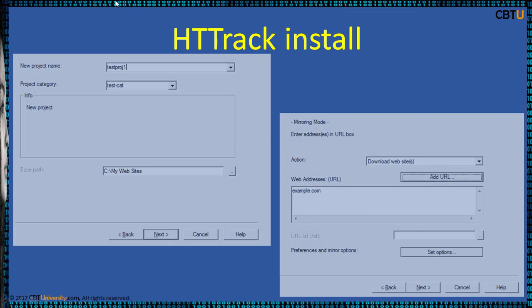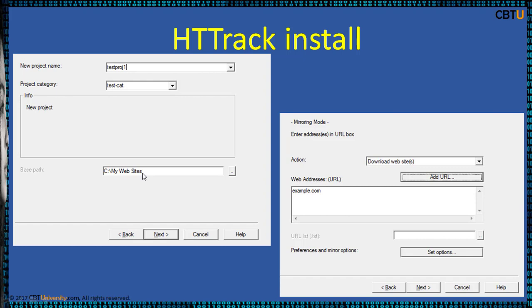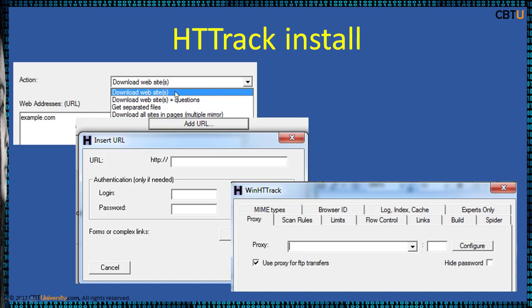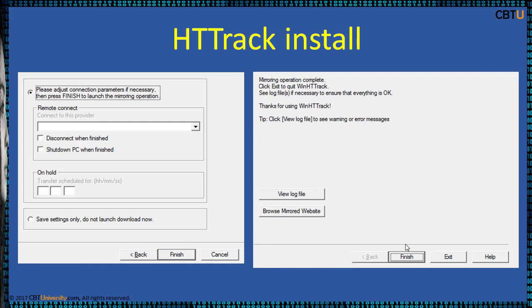Download HistoryTrack from the provided link suitable for your operating system. Give a project name, categorize it under a category, provide a path for downloads, and select the action — what you want to do, such as downloading a website. There are many other options available, including adding a URL with a username and password. Click Next. You can download a website or get separated files. Clicking on Add URL, if any site requests authentication with a username and password, provide those details and download the site. Click Finish, and it starts crawling. You can then browse the mirrored site after it has downloaded.